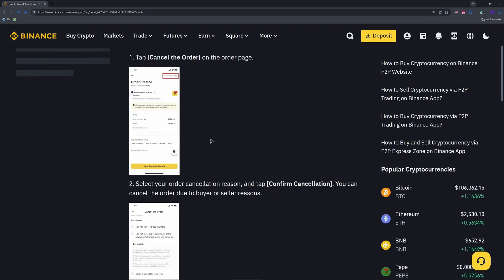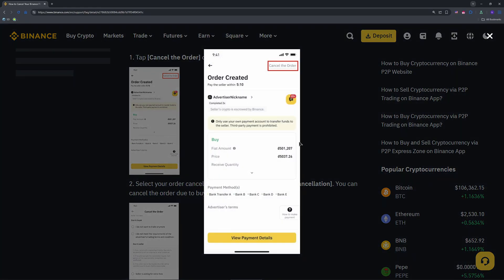Only cancel if the buyer hasn't marked the order as paid. Cancelling after payment requires customer support.